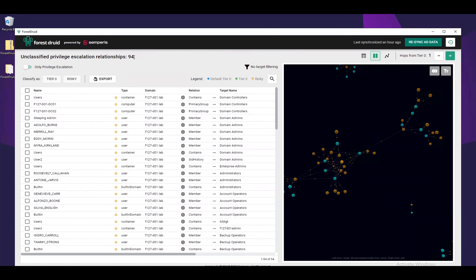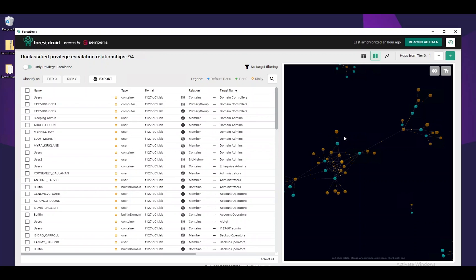Moving to the next item on the UI, we have our main KPI, which is the number of unclassified privilege escalation relationships. When an object that is not designated as Tier 0 has strong relationships on a Tier 0 object, that is considered an unclassified privilege escalation relationship and is risky. The number 94 represents the actual number of orange dots on the graph and the number of entries in the table.